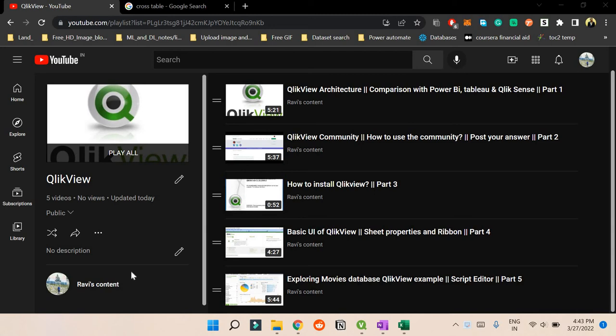Hello and welcome back to my YouTube channel. This is the sixth video of the QlikView playlist, so if you haven't watched the earlier videos, go watch them to get more clarity.